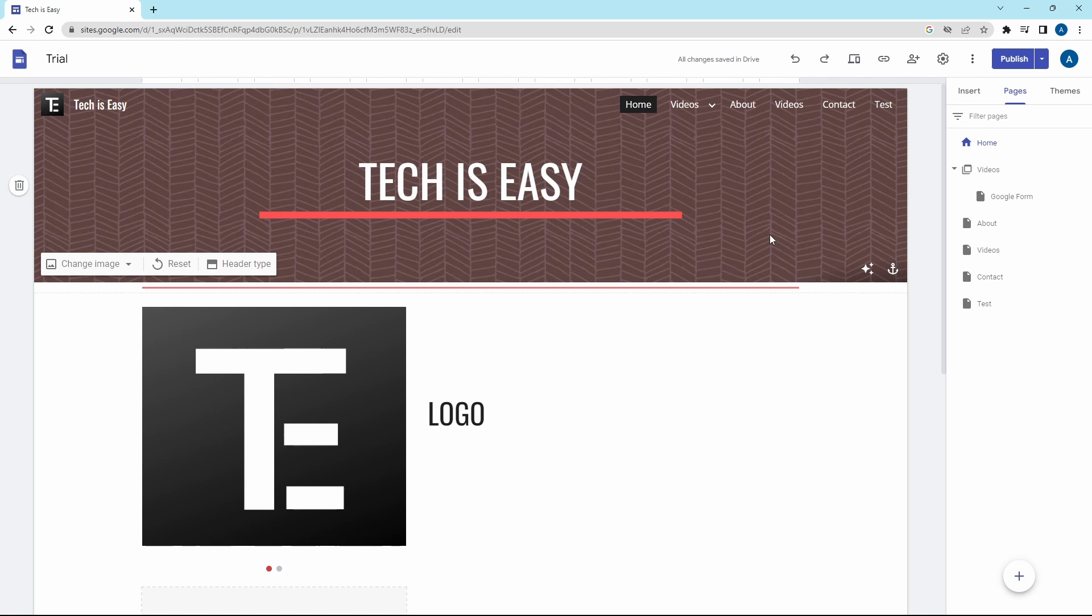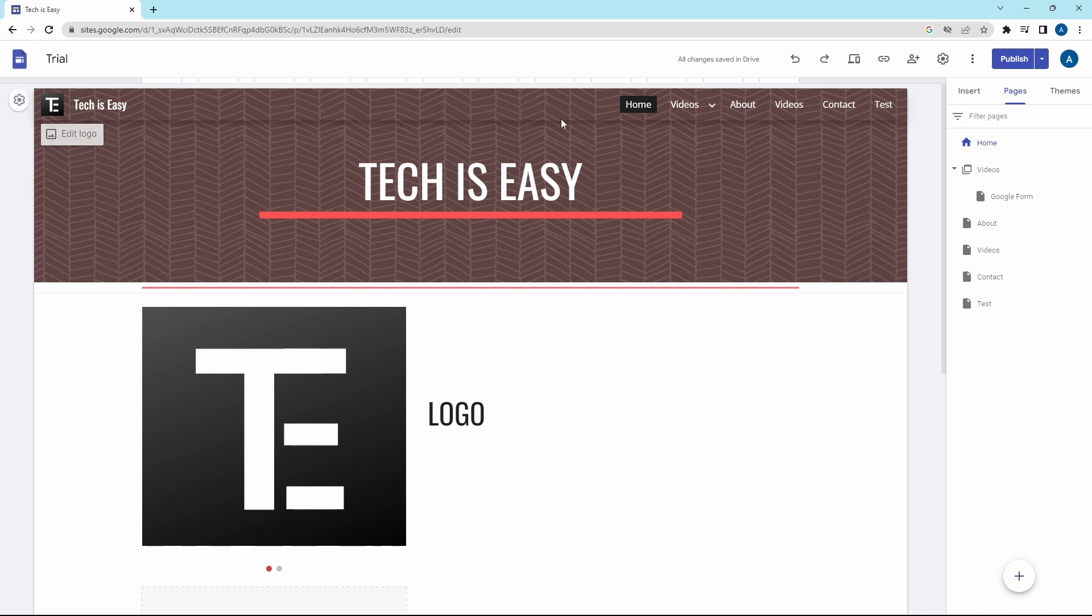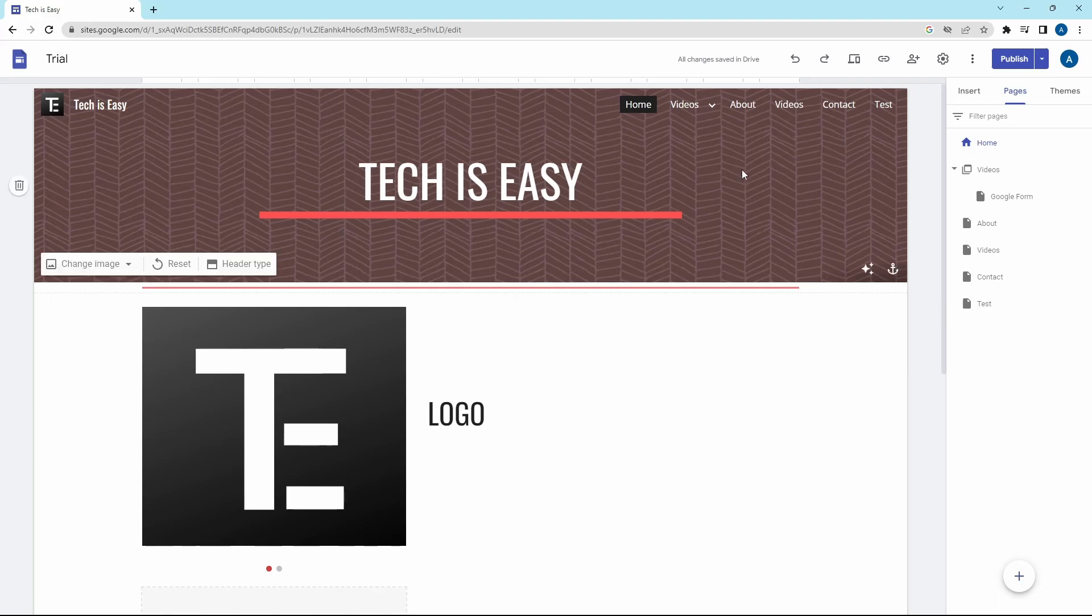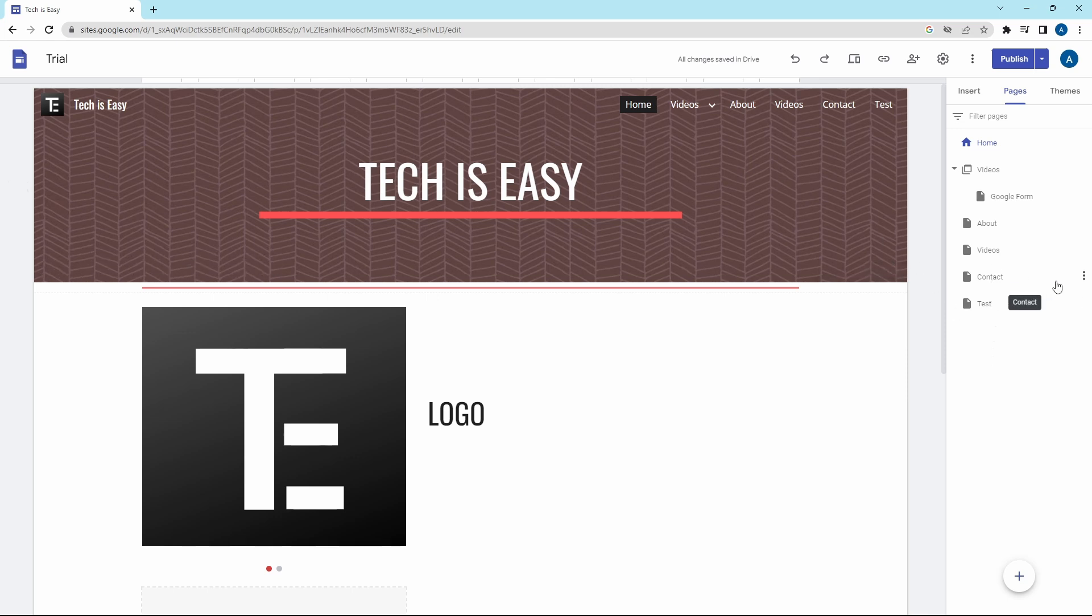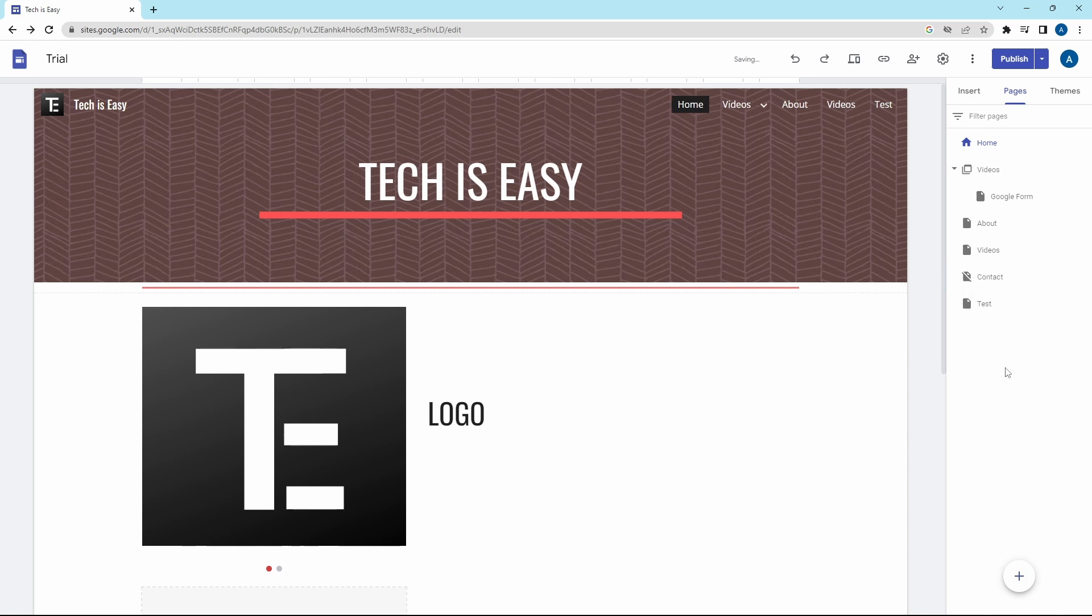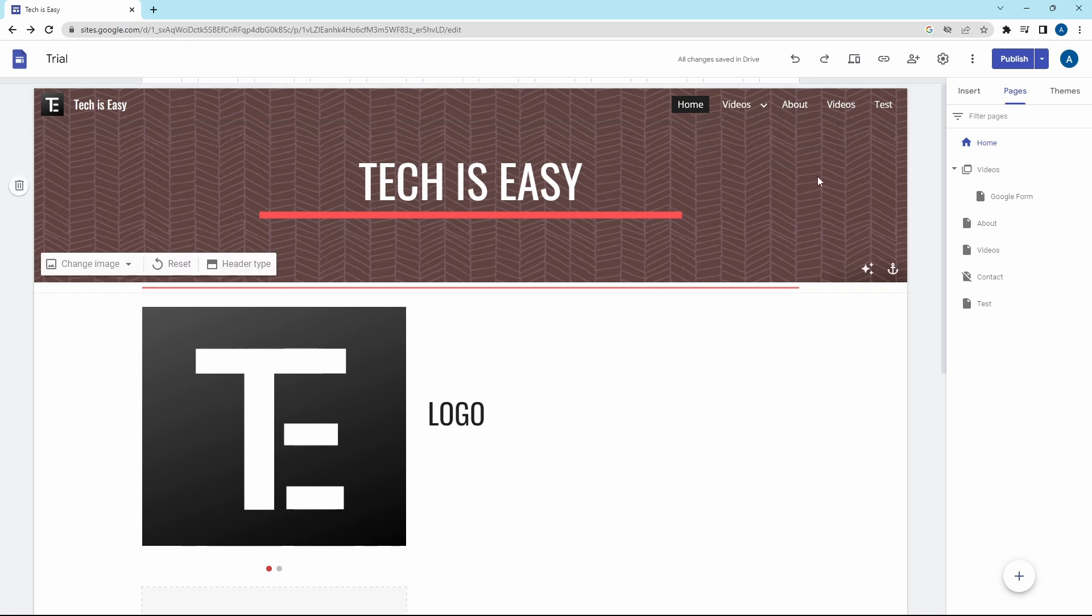The next trick is also related to pages and it's hiding a page from navigation. Let's say I've added links to the contact page of my website, but I don't want it to come in the navigation bar on top. Then what I can do is next to Contact, click on the three dots and select Hide from Navigation. And as you can see, it's gone from the top. But if I click on the link which I had created, it'll still take me to the page because the page exists, but I've just hidden it from the navigation bar.